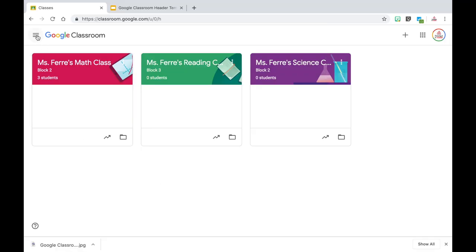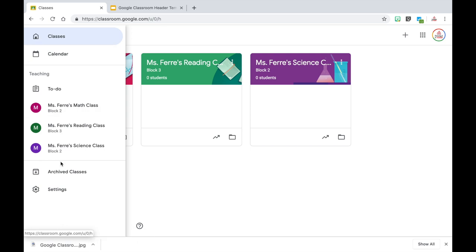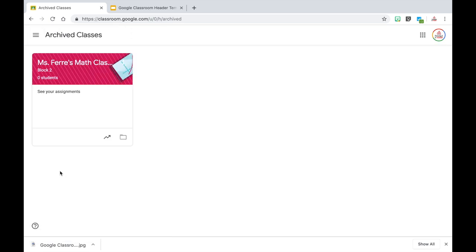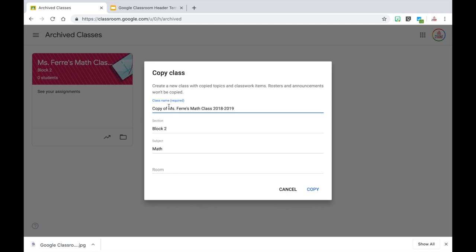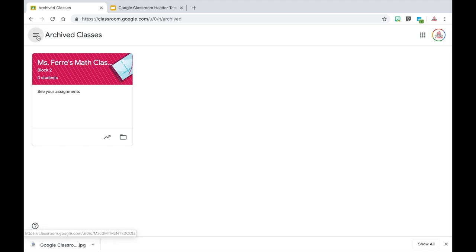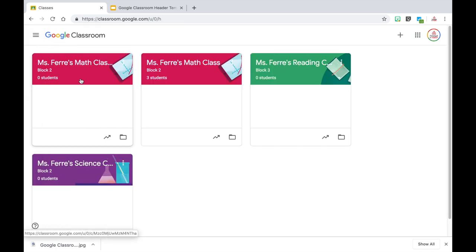I'm going to click on the three lines to open my menu and come down to archived classes. You will notice I have the math class from the previous school year. In order to make a copy, I'm going to click on the three ellipses and then click copy. I can then rename the class — let's say math class 2019-2020. You can change any of the other information and then click the blue copy button. Depending on how many assignments you had, this process can take several minutes to complete.